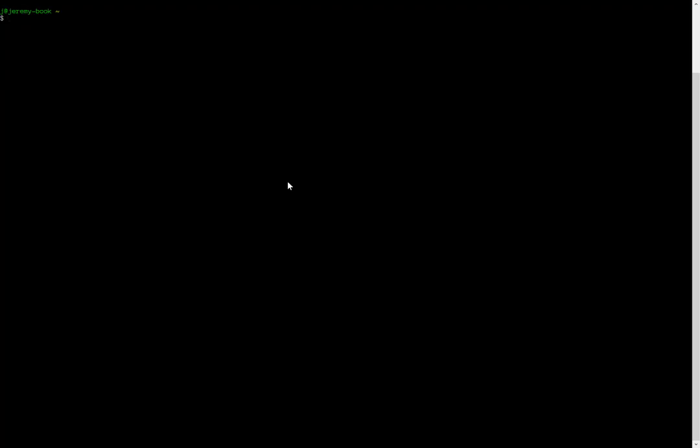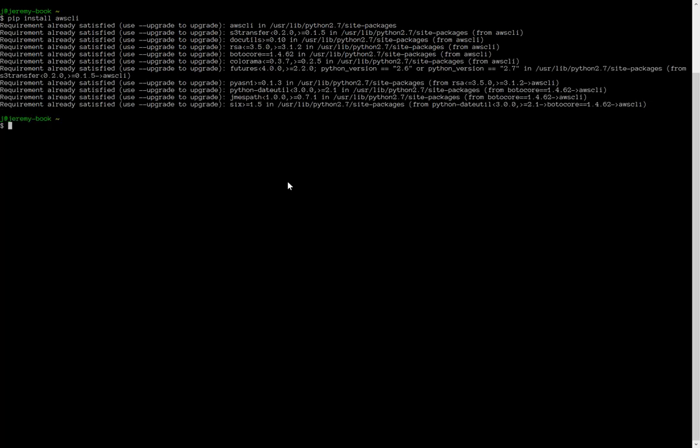So here we are at our console. We are running Bash. And in order to install the AWS command line tools, you simply type pip install aws-cli. In my case, you can see it is already installed, so it is ready to use.